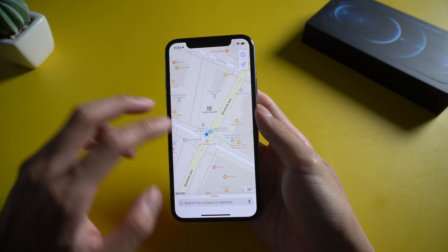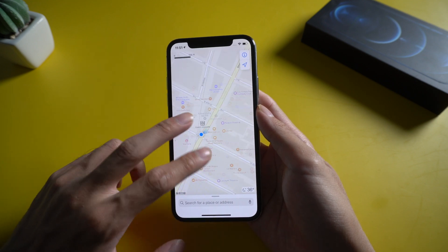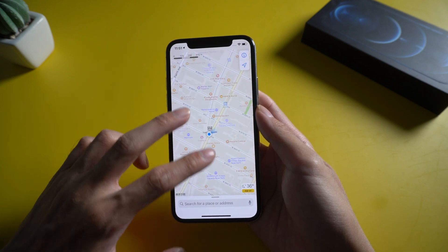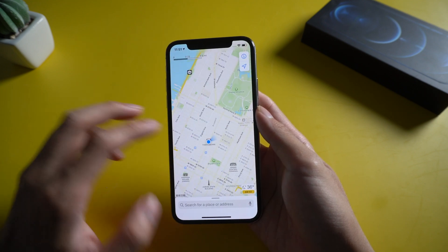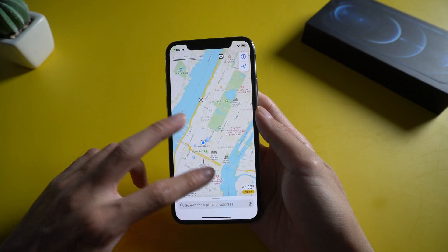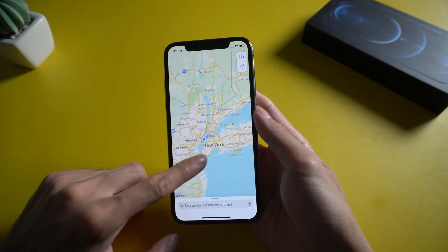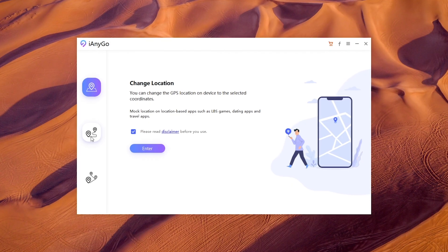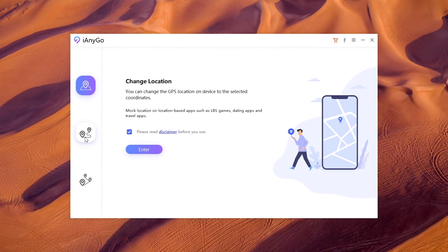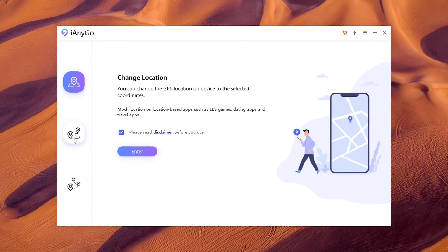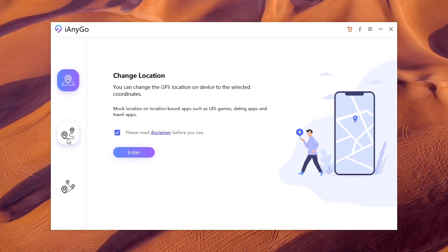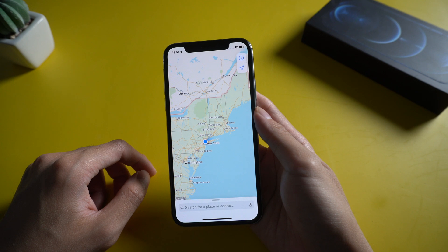Welcome to Tenorshare channel. If you want a fake live location on WhatsApp, one of the main methods you can use is to get a fake GPS tool that can get the job done for you. Tenorshare iAnyGo is a highly recommended tool for this function. This tool allows you to share fake locations via teleporting or simulating a fake location.